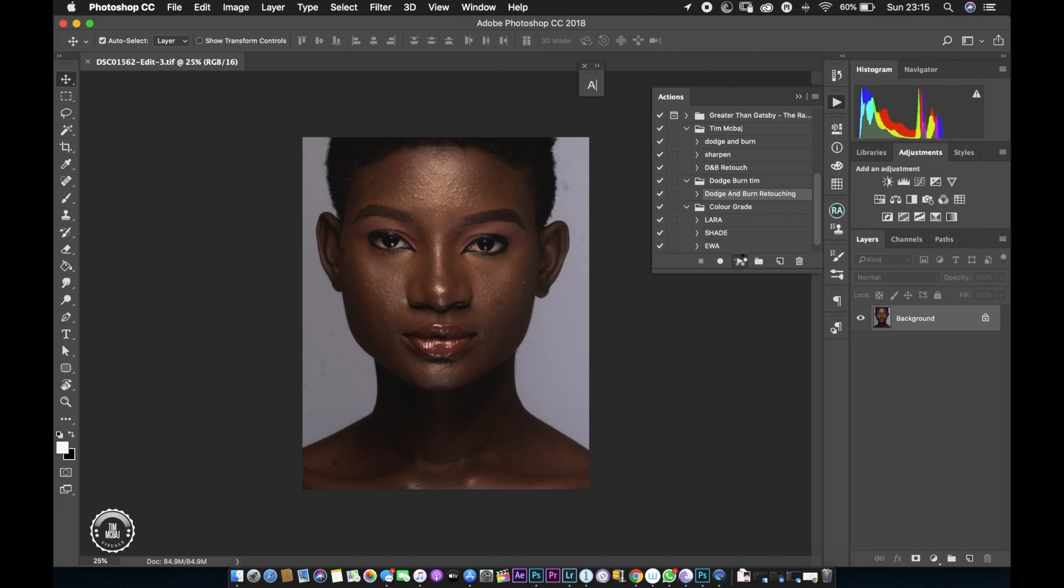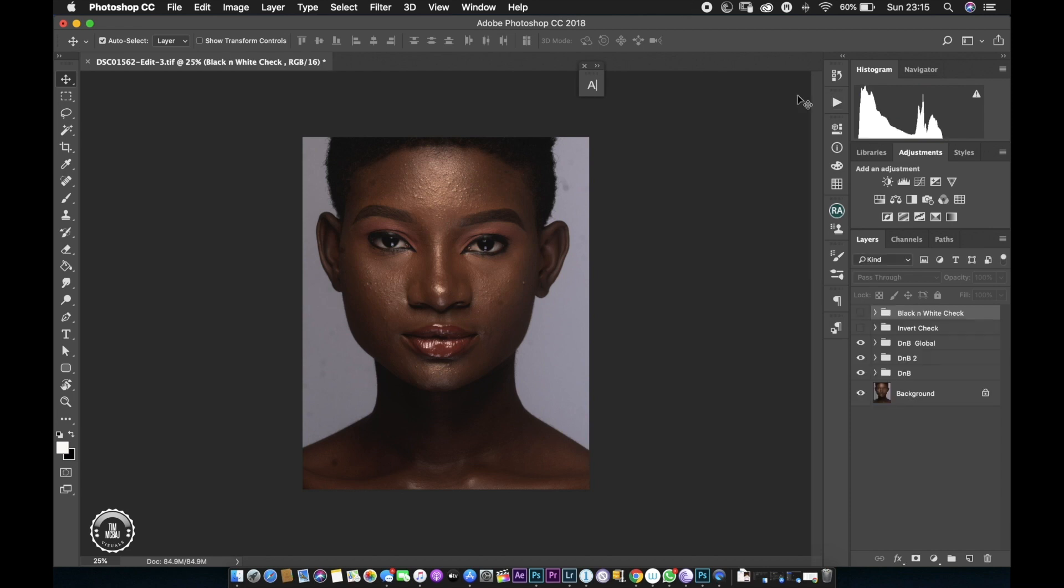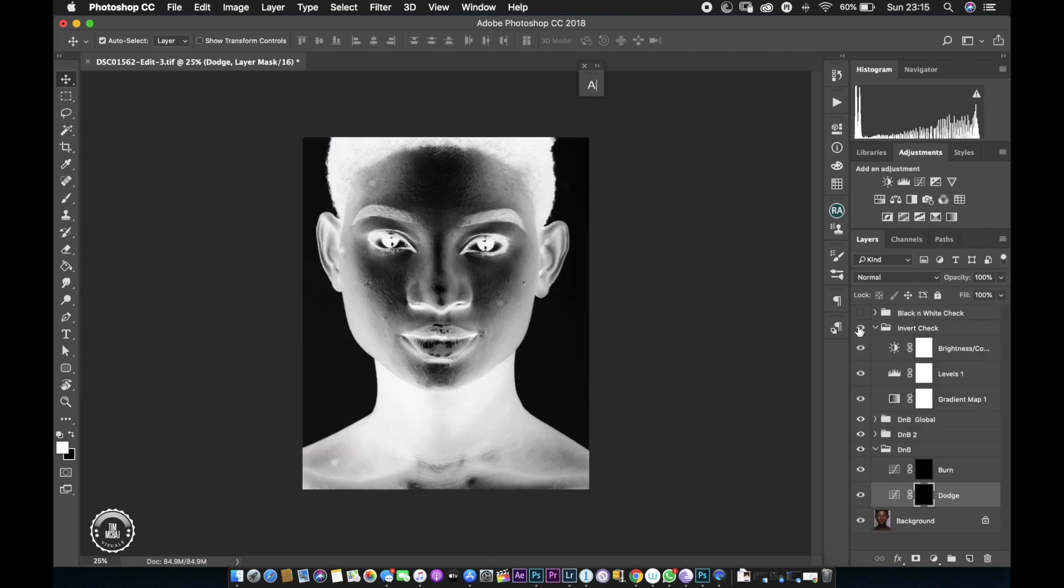Let's jump into dodge and burn mode of retouching. I've done a video about dodge and burn retouching. In case you haven't seen that video, I'm going to put a link down below so you could follow the link and watch the video. I'm going to click on this action right here, which I downloaded. I'm going to do a negative view for my dodge and burn and let's go right into it.